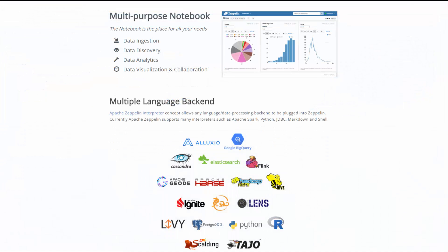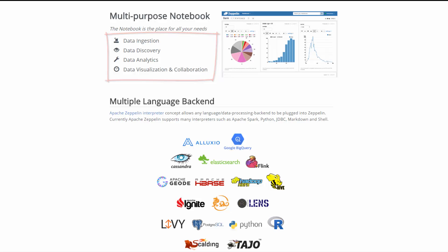Zeppelin notebooks are multi-purpose notebooks that can handle all your analytics needs, from data ingestion, data discovery, data analytics, to data visualization and collaboration.